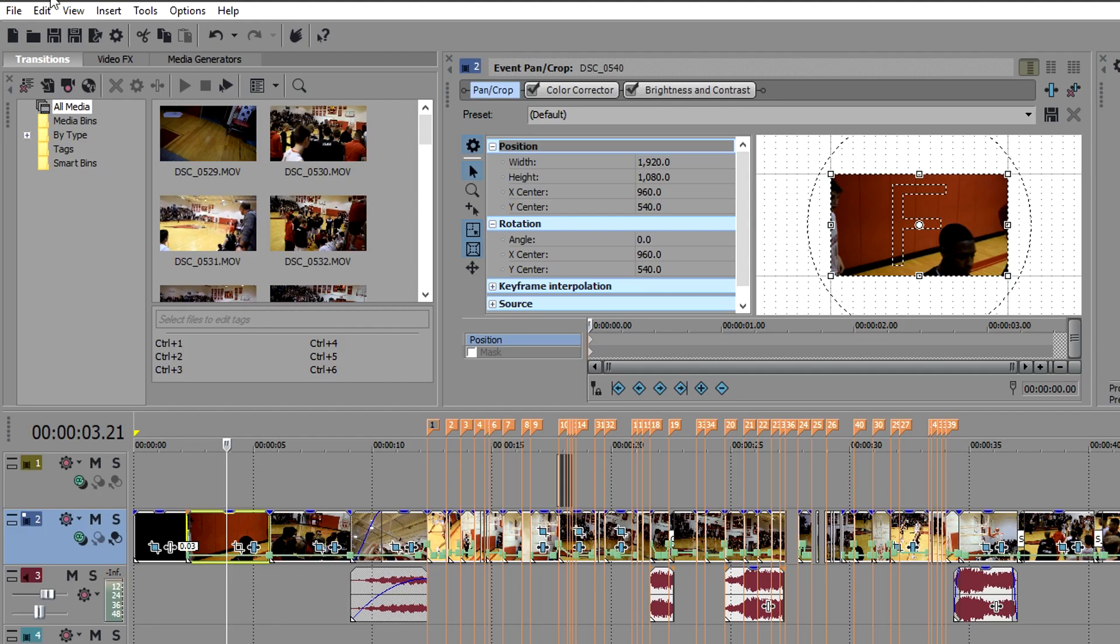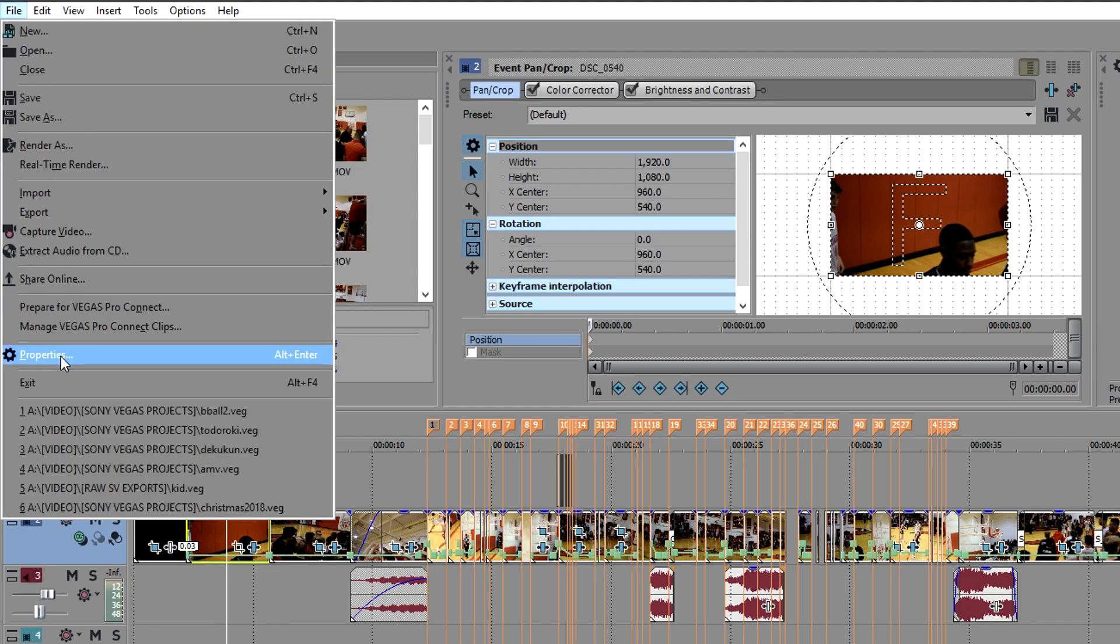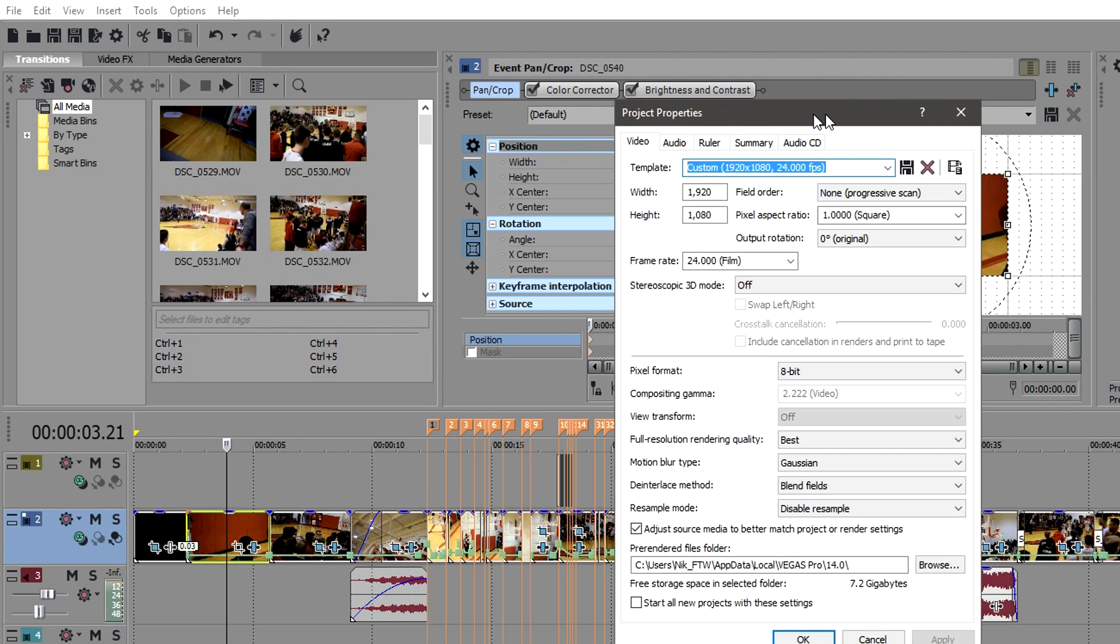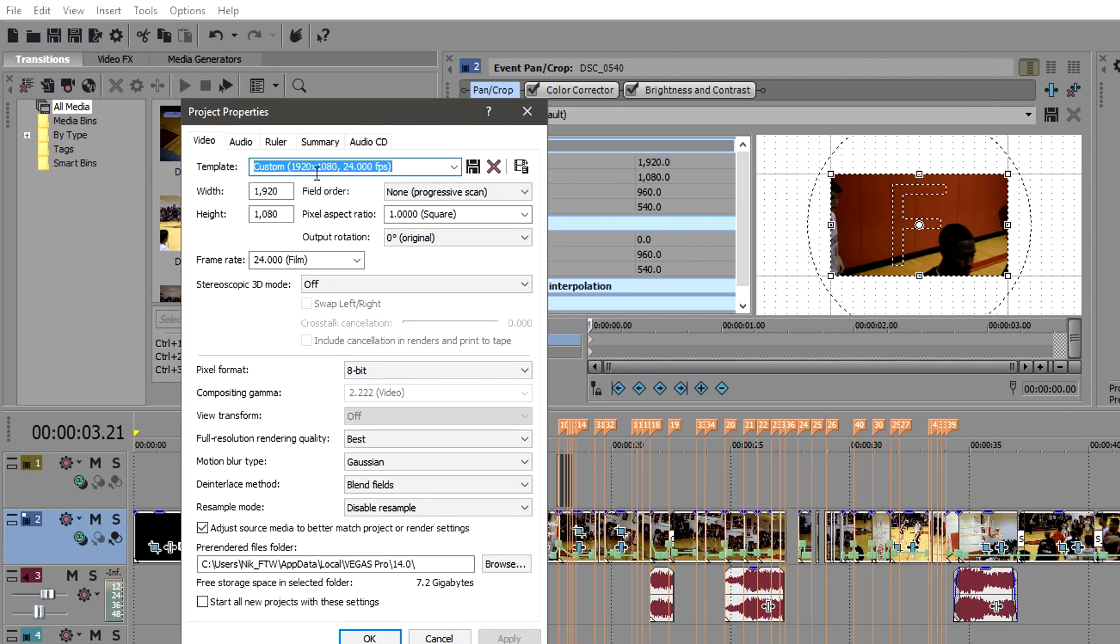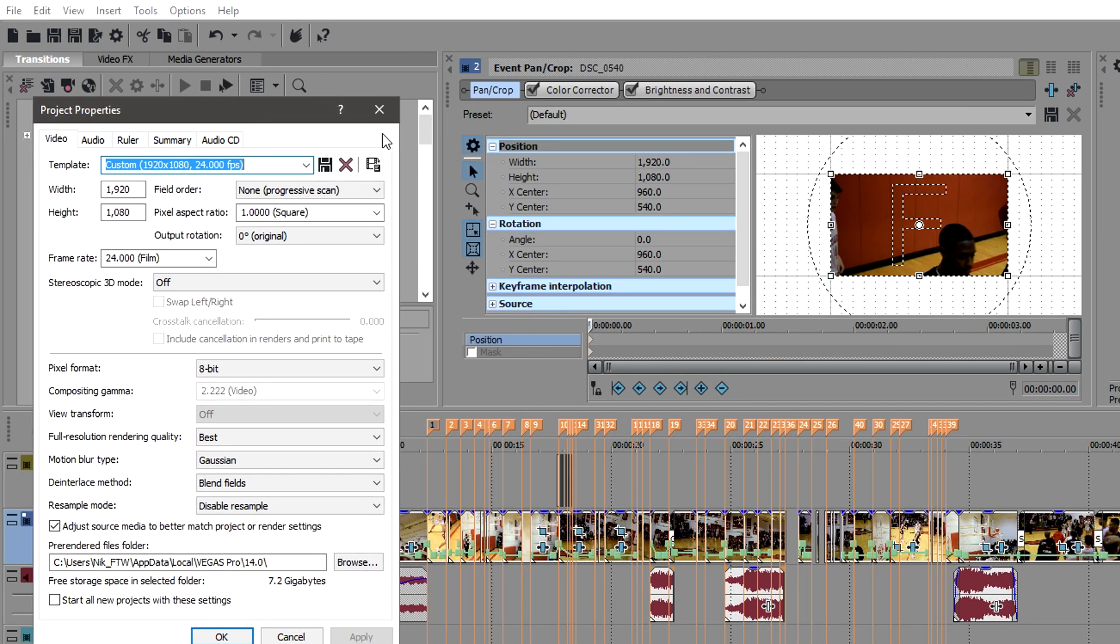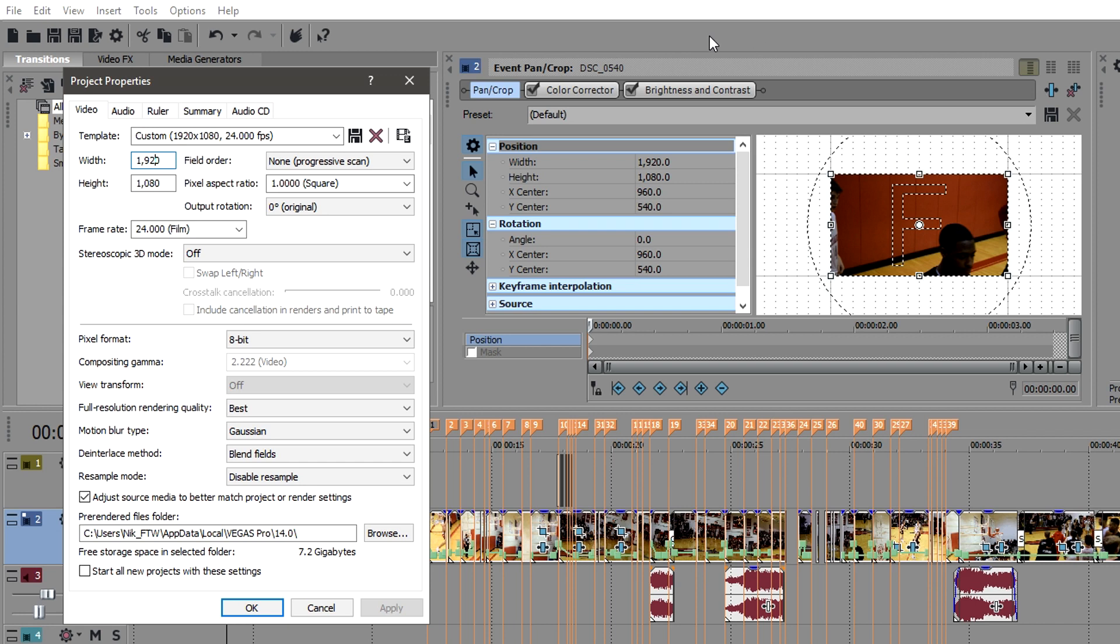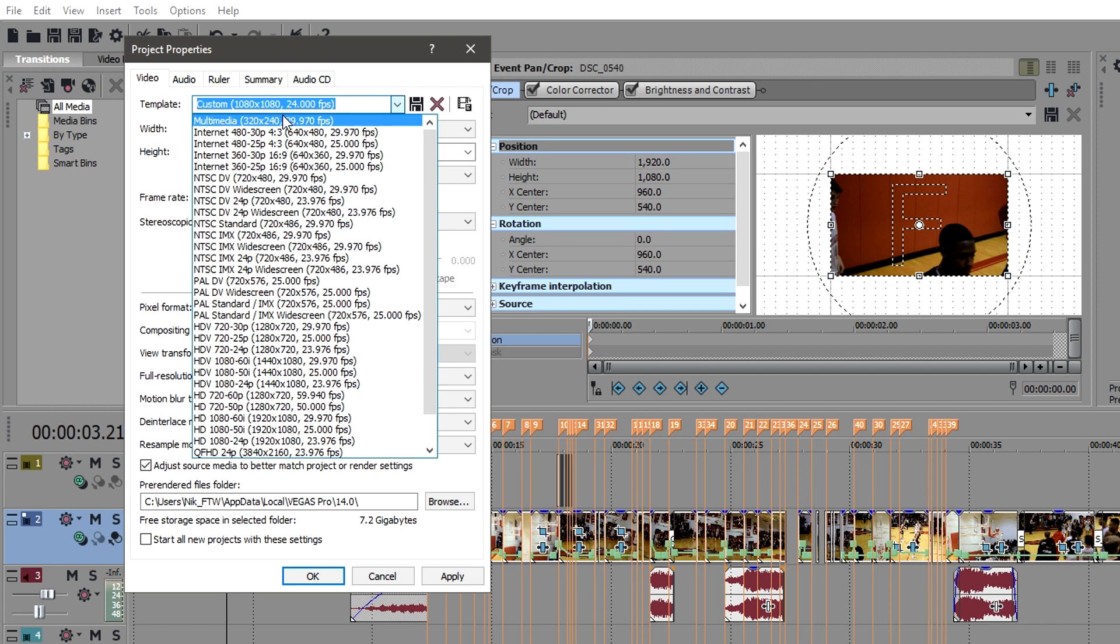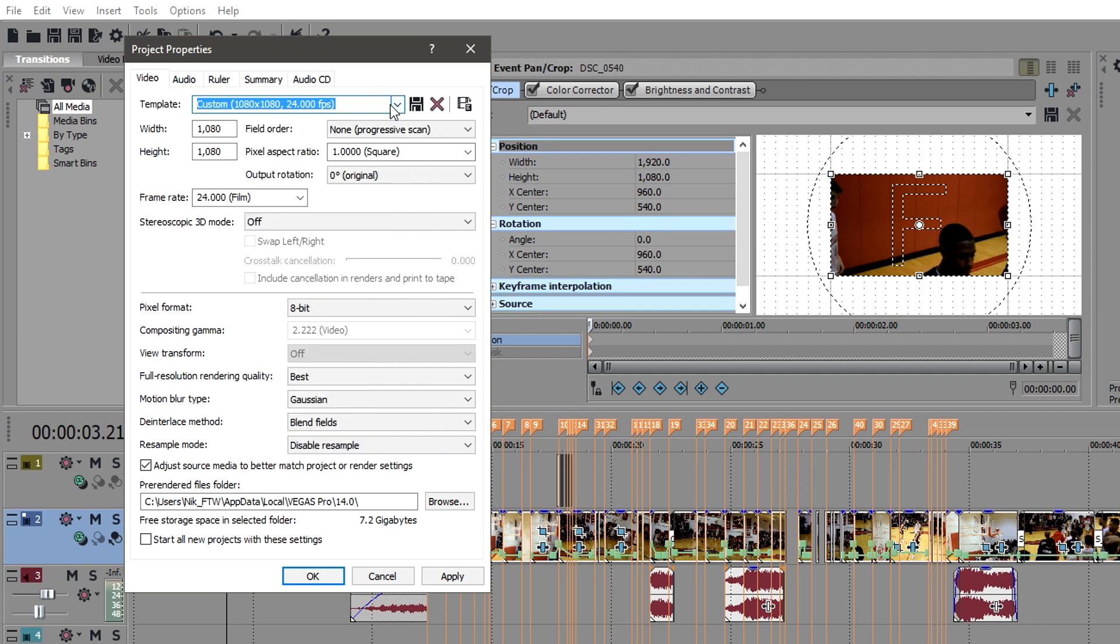Let's hop to our project properties, and the first thing you're going to want to change since Instagram wants us to upload in 1080 to fill up that whole entire square space, change your project properties to 1080 by 1080 for width and height. You're going to have to make this profile custom as well, this template.